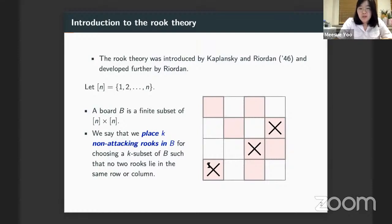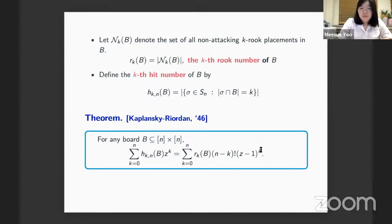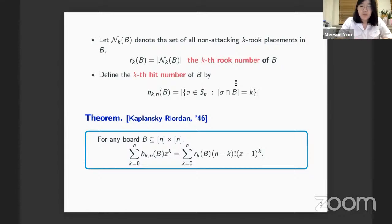In the example, the X represents a rook. We see there is only one rook in the first column and the bottom row, and similarly for the second and third. The set of all non-attacking k-rook placements in board B is denoted curly n sub k, and its cardinality is called the k-th rook number of B. If you place n non-attacking rooks in the entire n by n grid, that corresponds to a permutation of n elements.